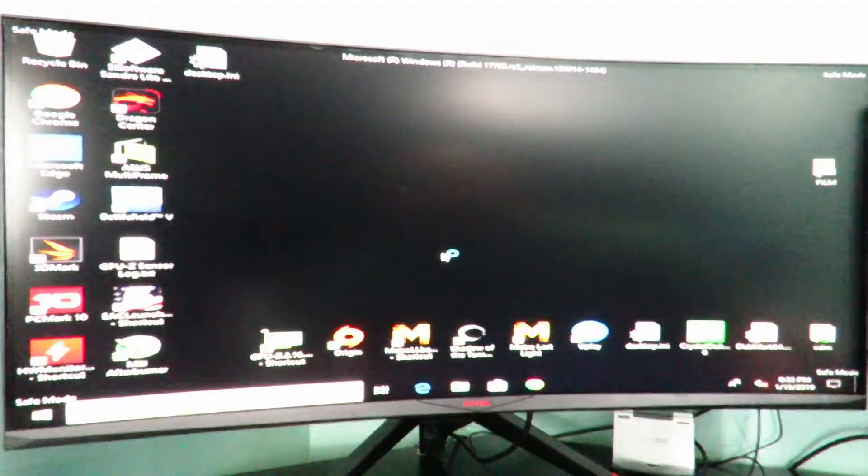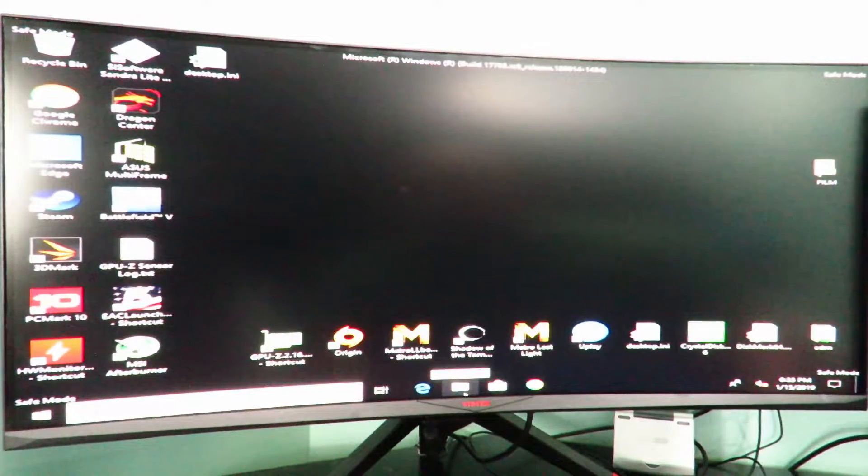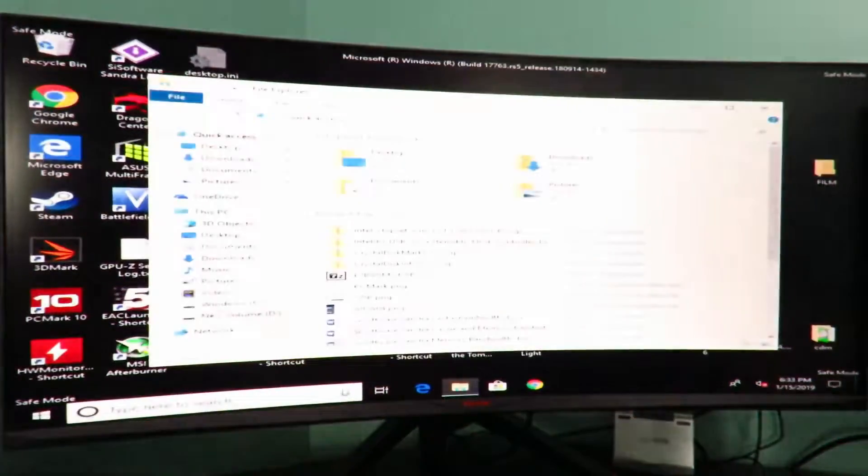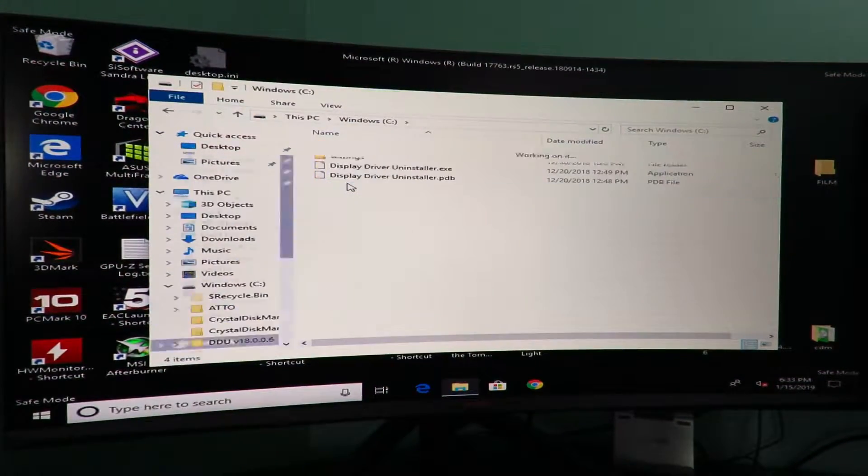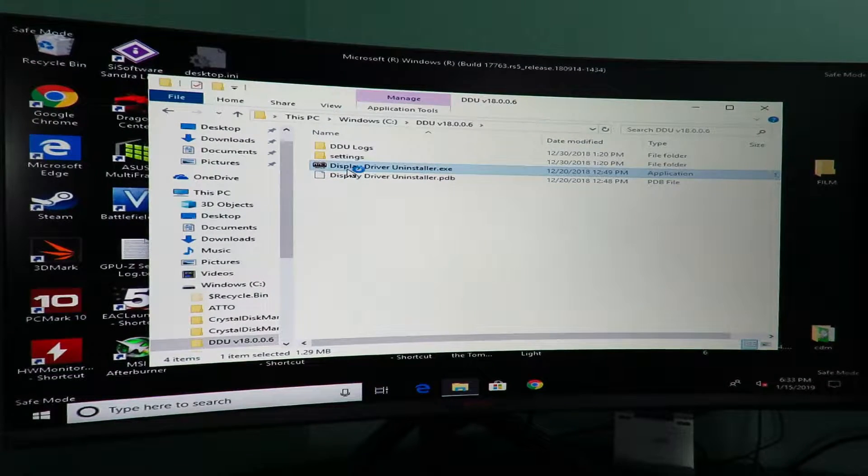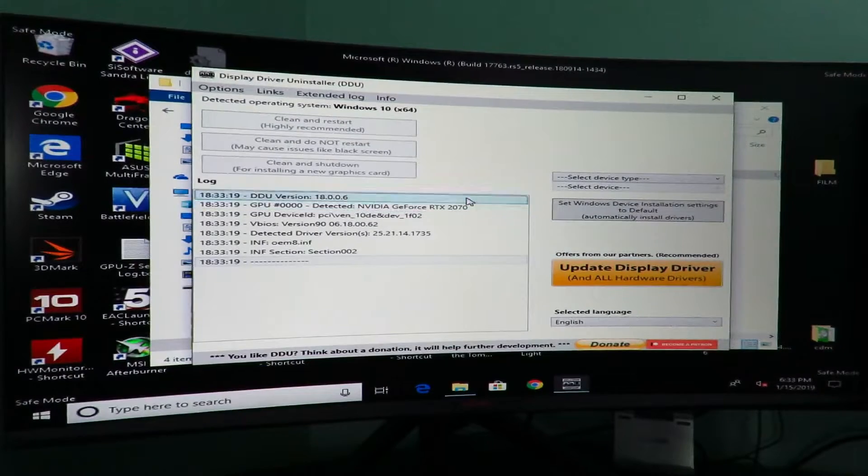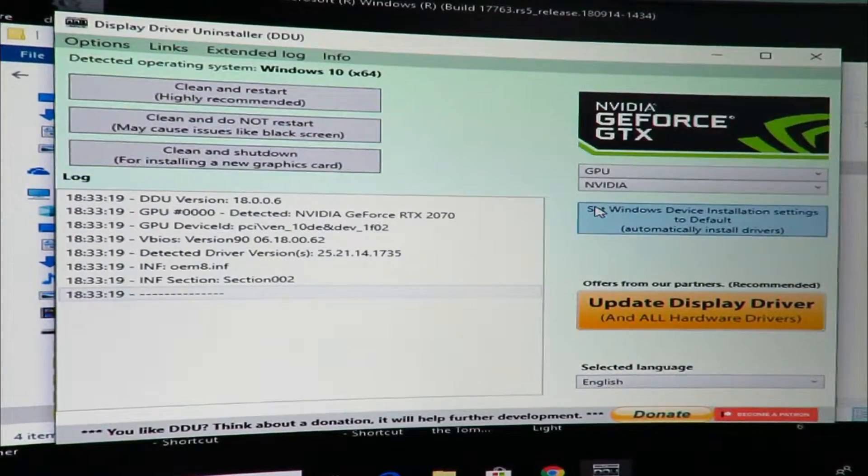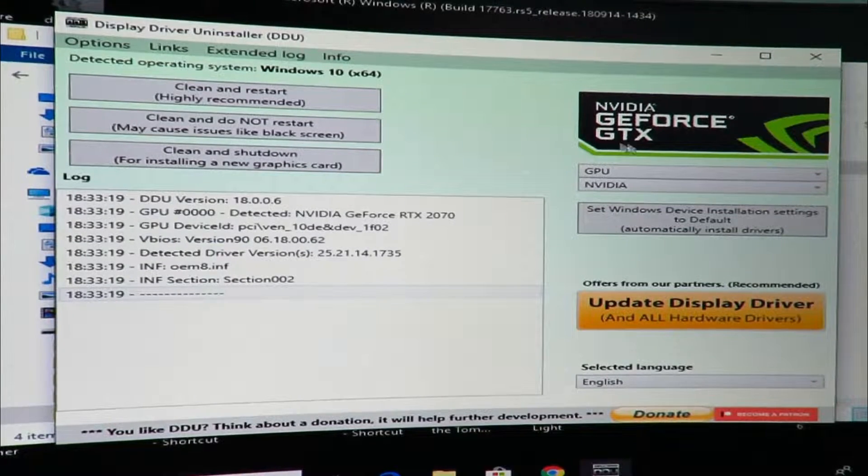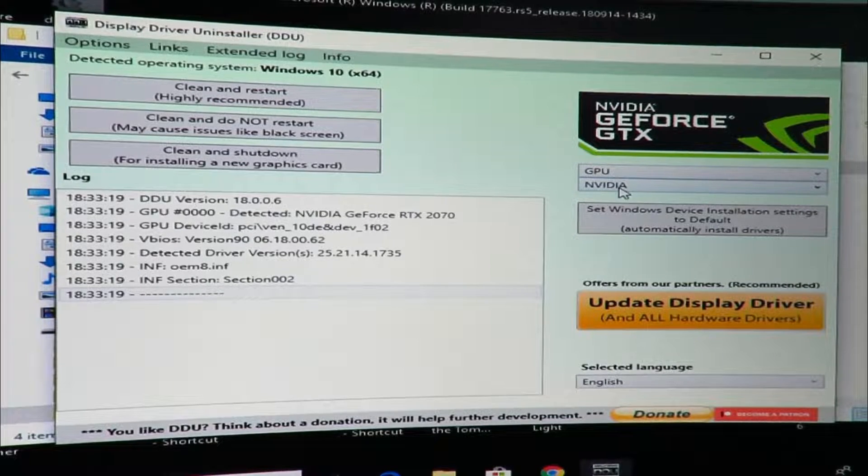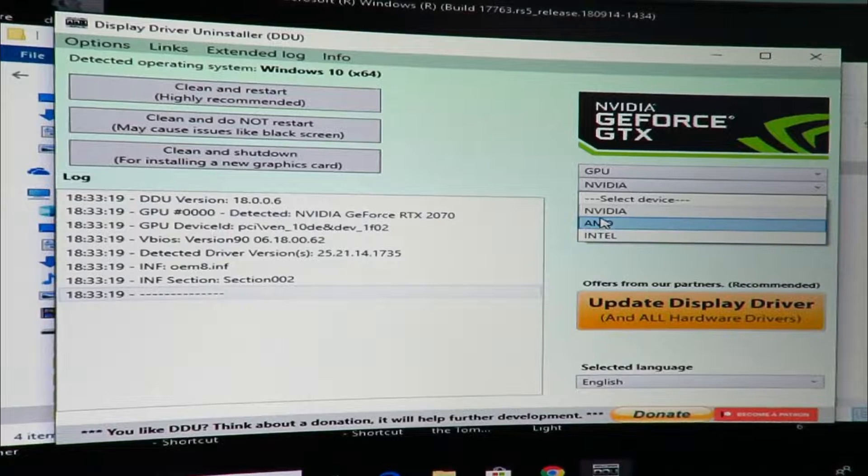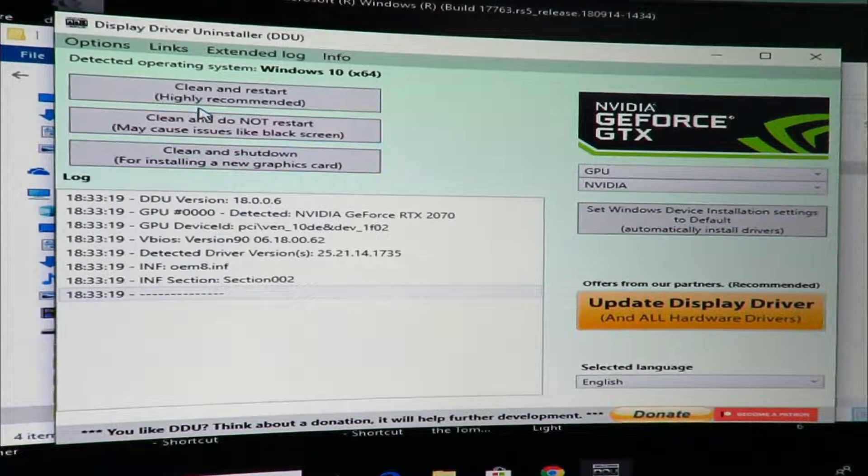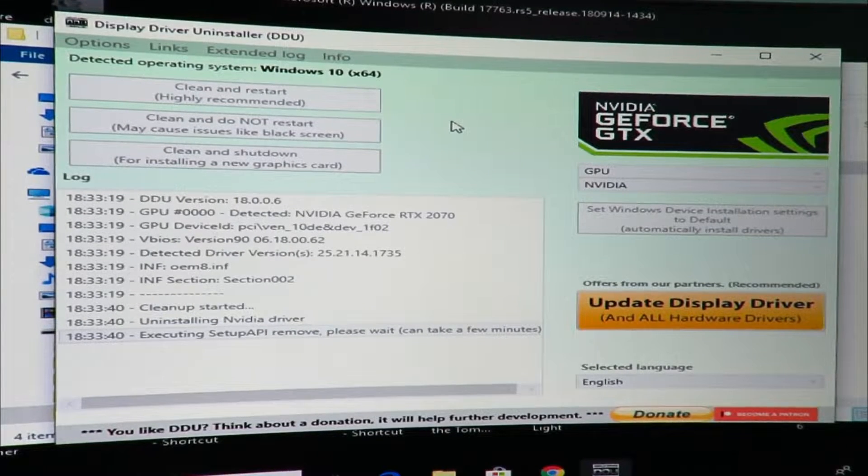Okay so then in safe mode, now at this point we would have already installed DDU, so we'll open up file explorer. We'll go to the C drive and then we'll go to DDU or wherever we extract the DDU onto, display driver uninstaller. Then we'll go ahead over here and select GPU and this is going to get rid of Nvidia graphics or GeForce graphics. Now if you had an AMD you just click on the drop down here select AMD or Intel, whatever you may have.